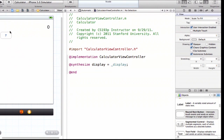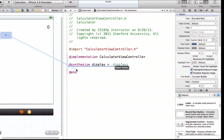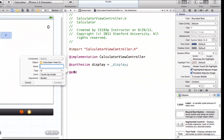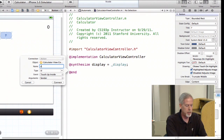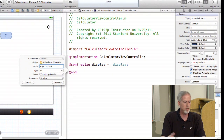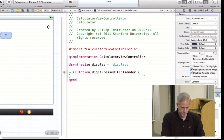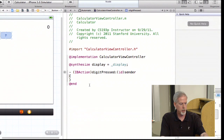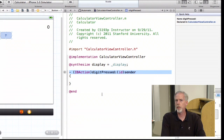Now we need to think about target-action: we need to hang a target on our controller so that the buttons can send an action to it when the user touches them. Same way as the outlets — I hold down control, drag out, and this time it notices we're dragging into the implementation, so we probably want to insert an action. It notices it's an action. I'm going to call this action 'digitPressed' — because they're touching a digit button. I hit Connect and we get this code.